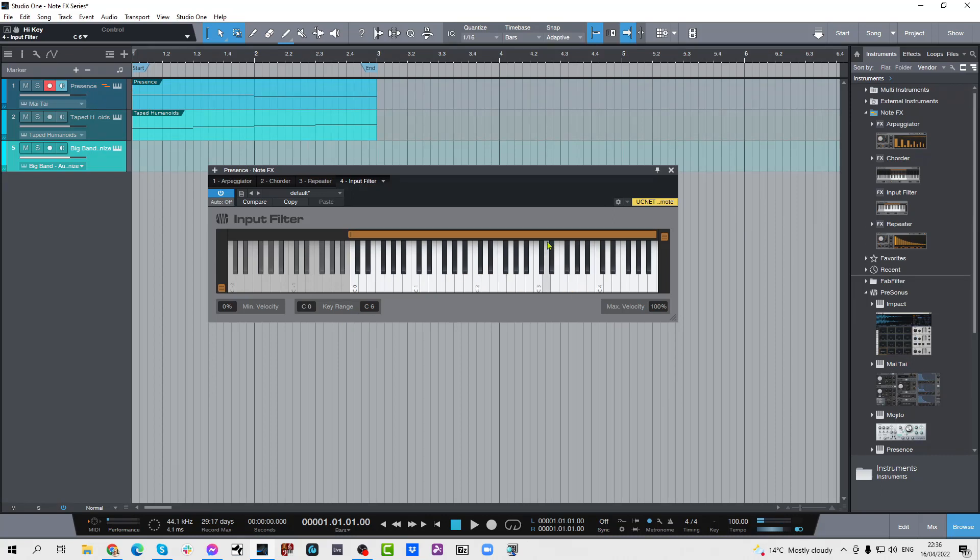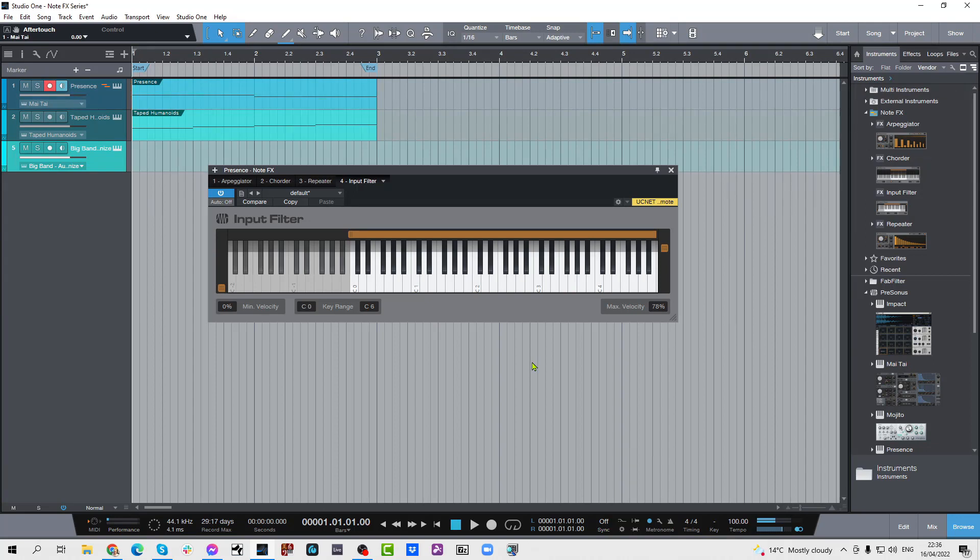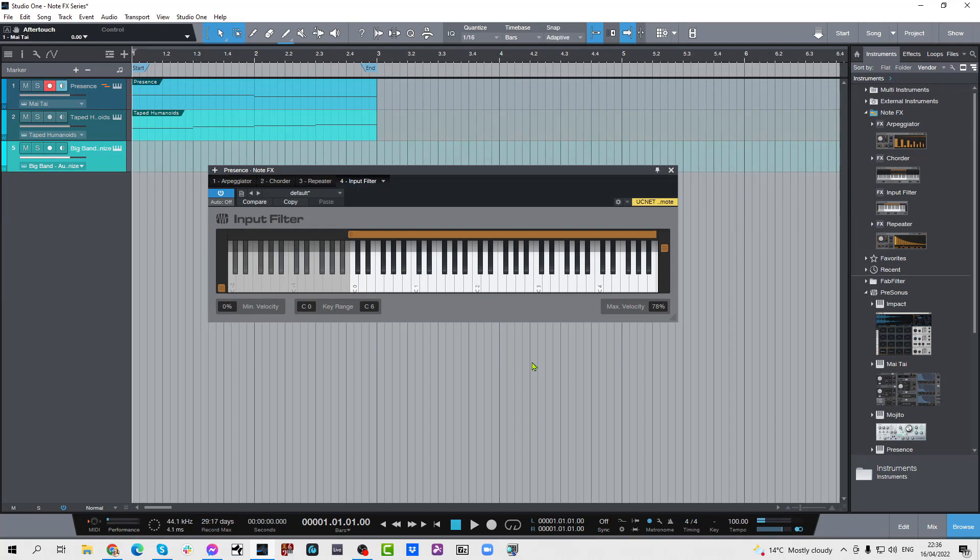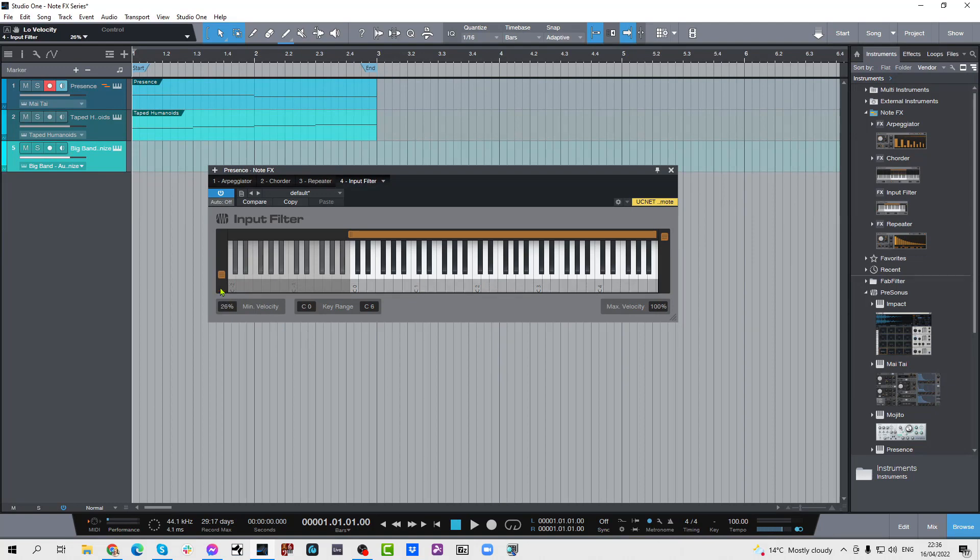So that's what that will do. Now let's explore this velocity thing. If I set this down to about say 78 percent and I press the keys really hard, you can probably hear me thumping away on my keyboard over the mic. Some of those notes that are above that 78 percent are being filtered out. Not all of those notes are coming through. So if I set that back to 100 percent.